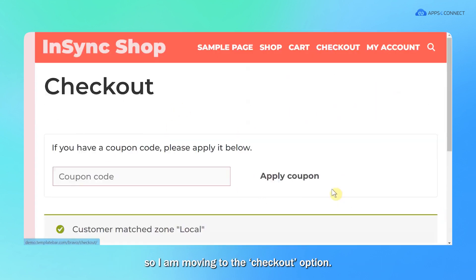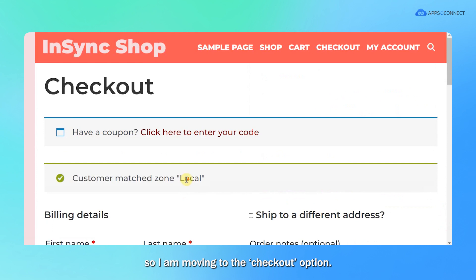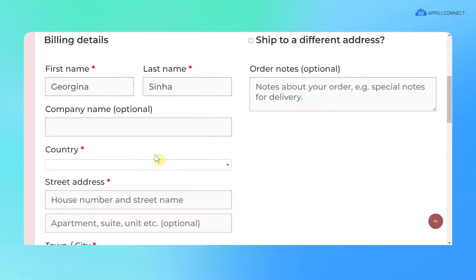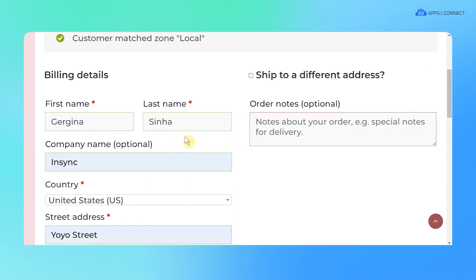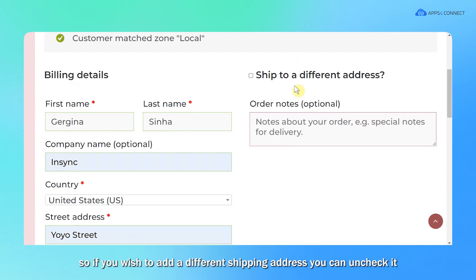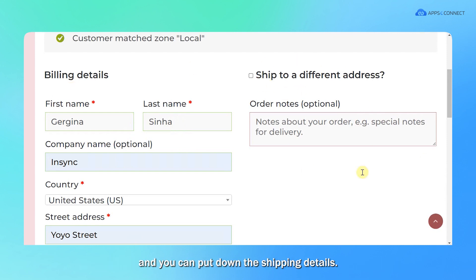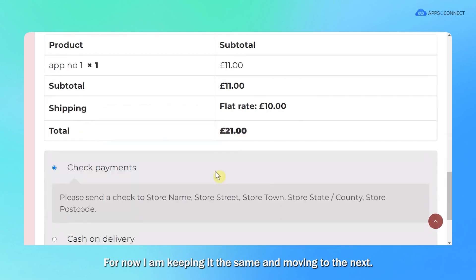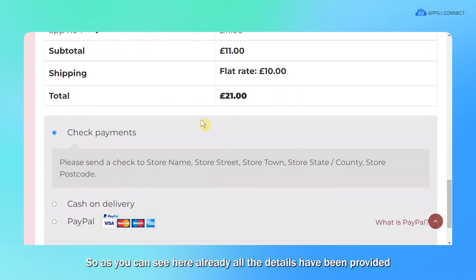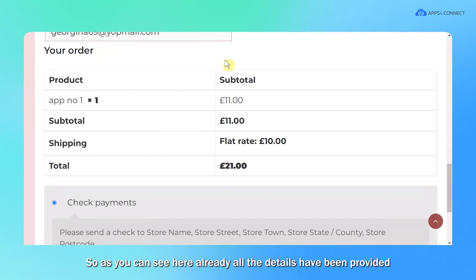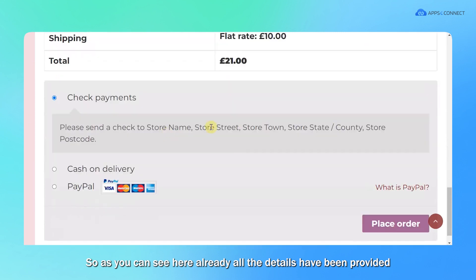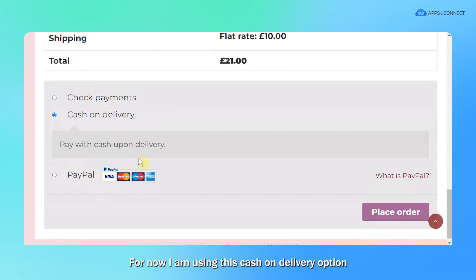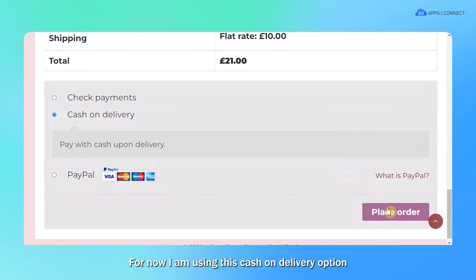The billing address has already been provided. If you wish to add a different shipping address, you can uncheck it and put down the shipping details. For now, I'm just keeping it the same and moving to the next. As you can see, all the details have been provided. Now I will choose the payment option. I'm using this cash on delivery option and placing this sales order.